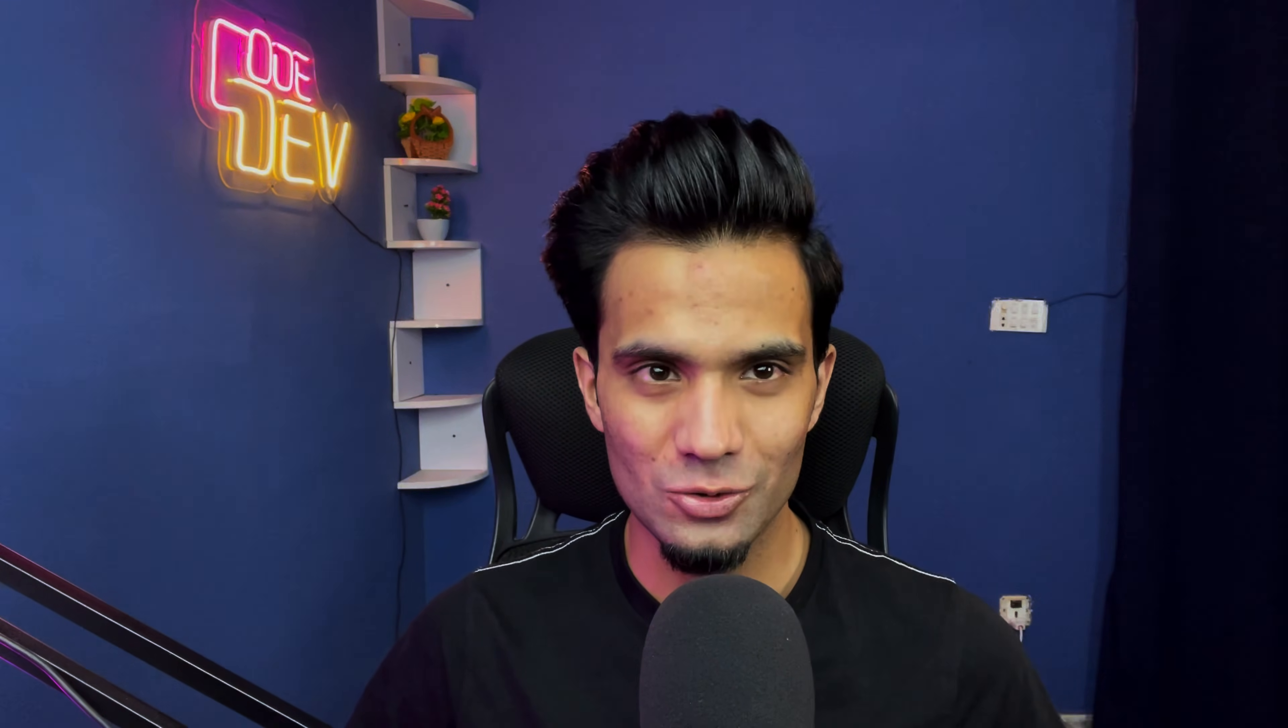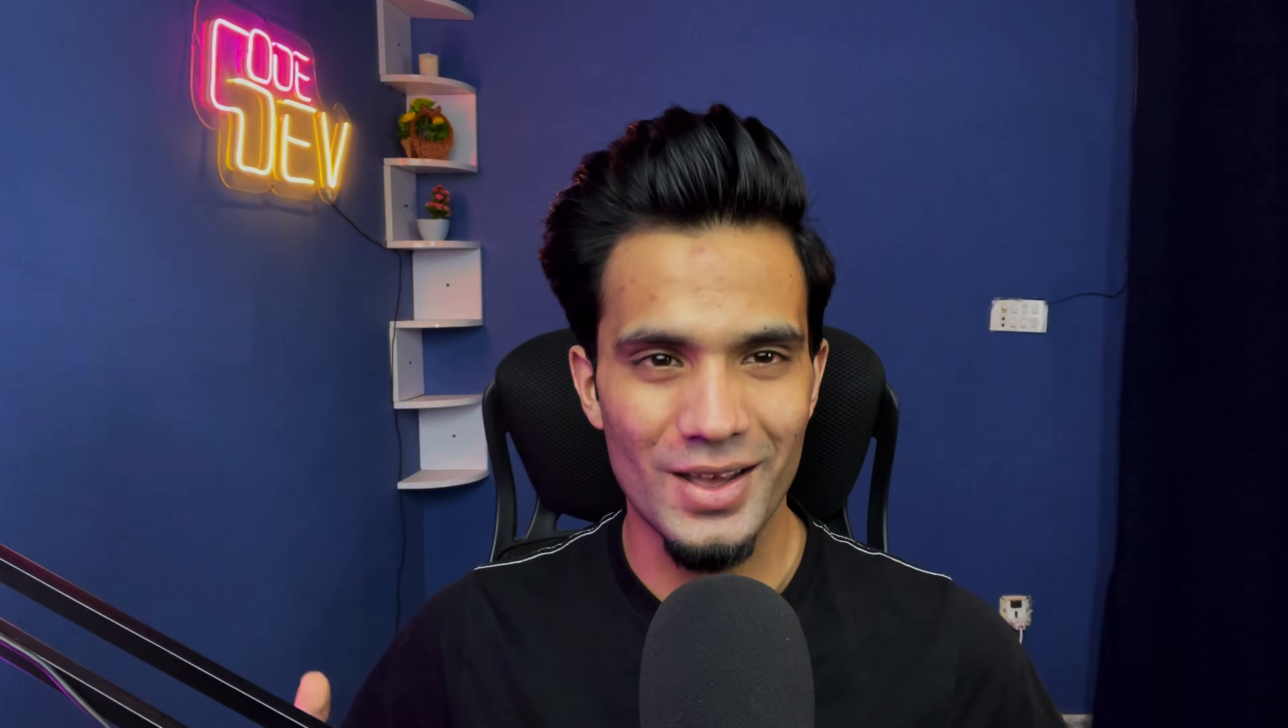I hope this video was helpful. If it was, make sure you leave the comments down below, subscribe to this channel and like this video. See you in the next one.